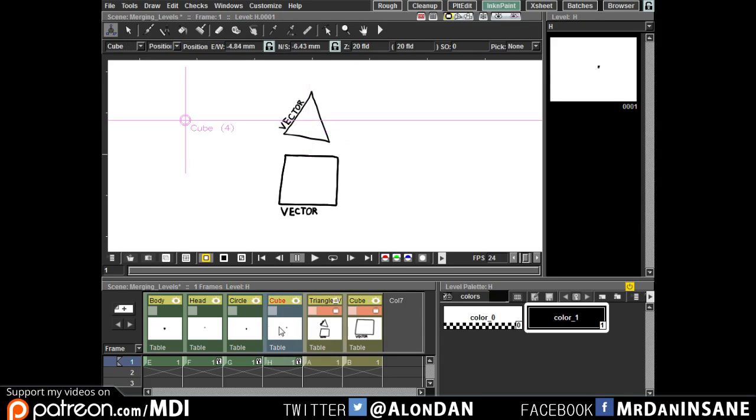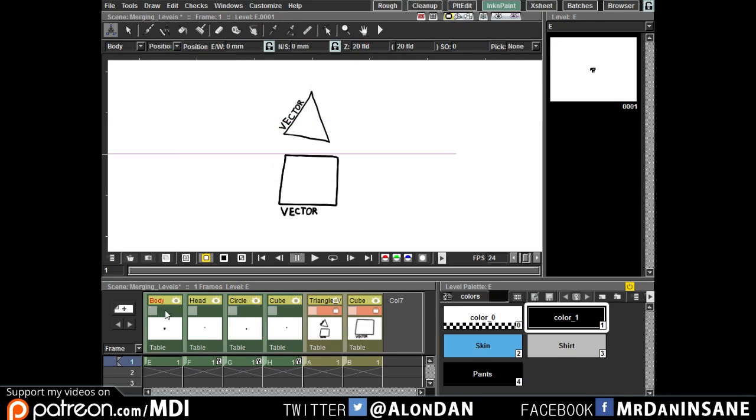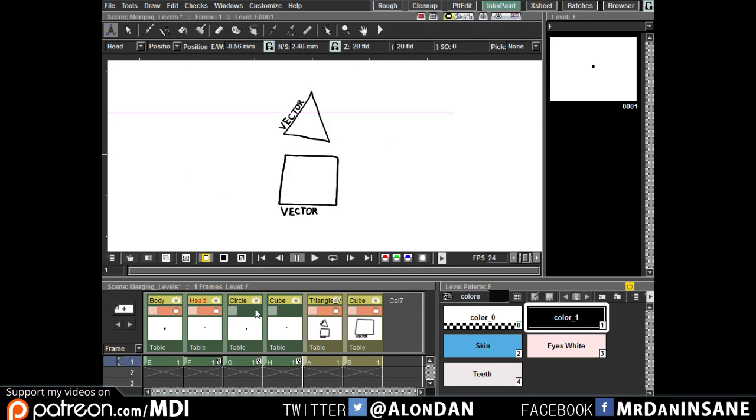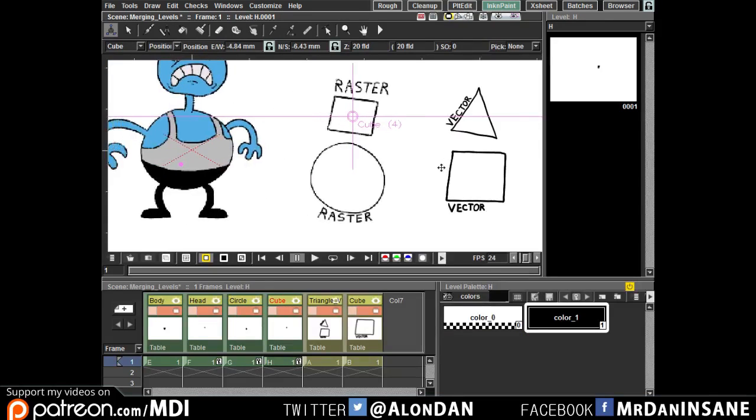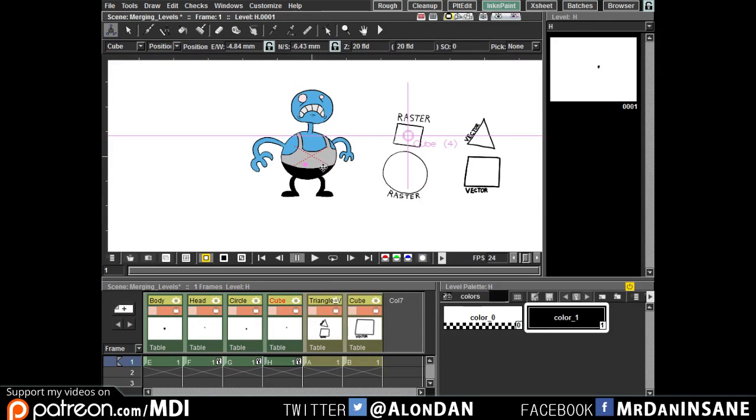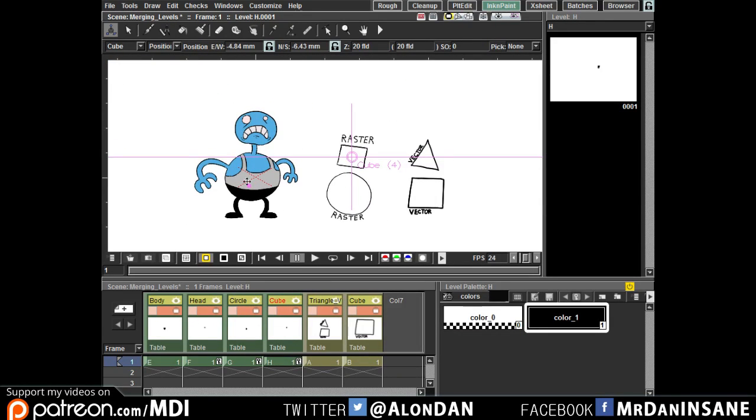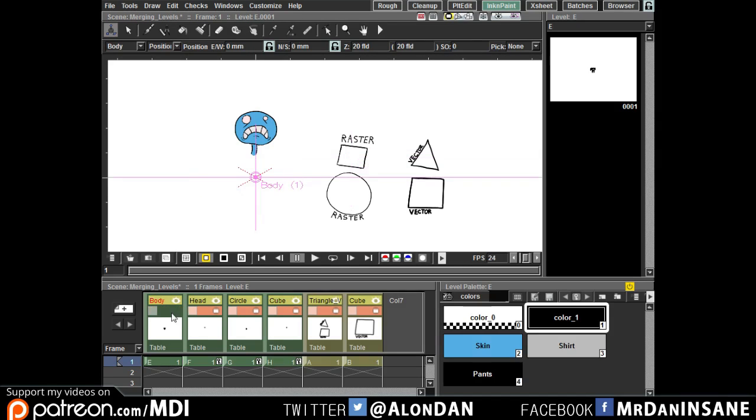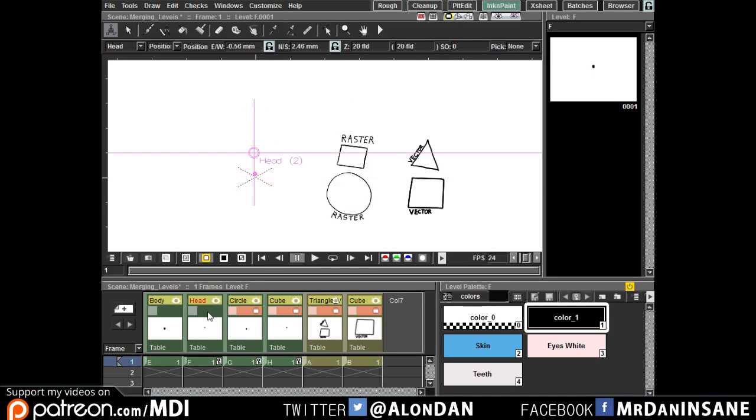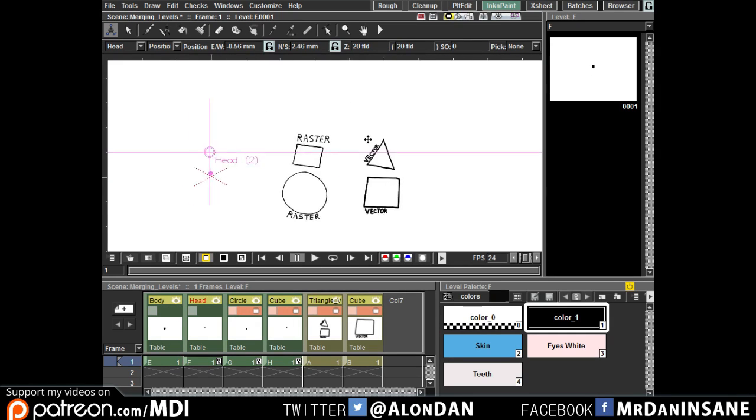So again let me explain in overall how do we deal with everything. You remember the rules, if you have colored levels don't merge them, you will get some stupid new colors you don't want it. Colors are wrong to merge for now, maybe in the future they'll fix it.